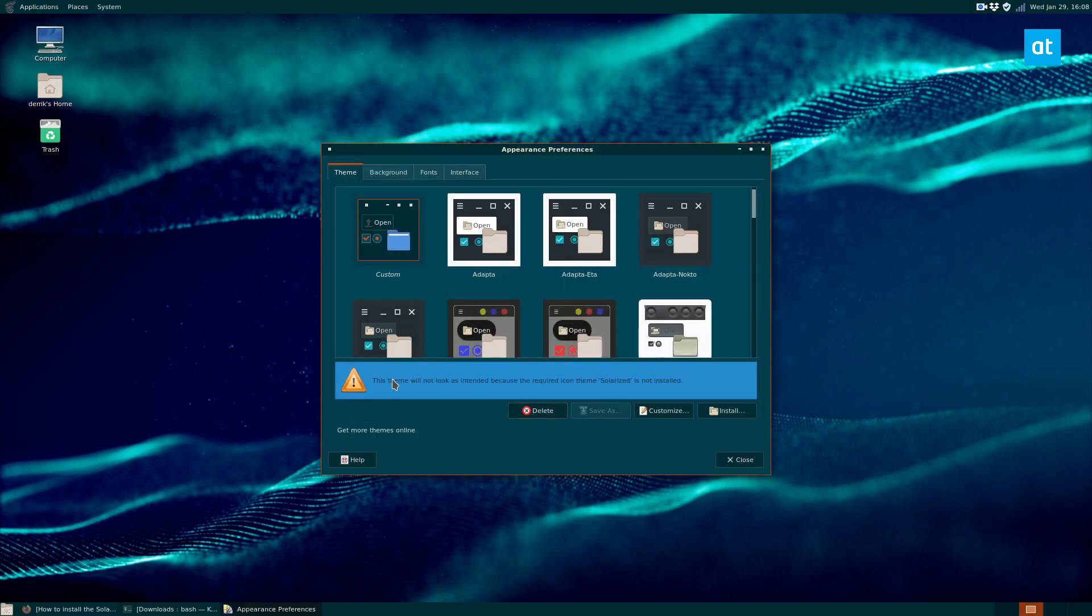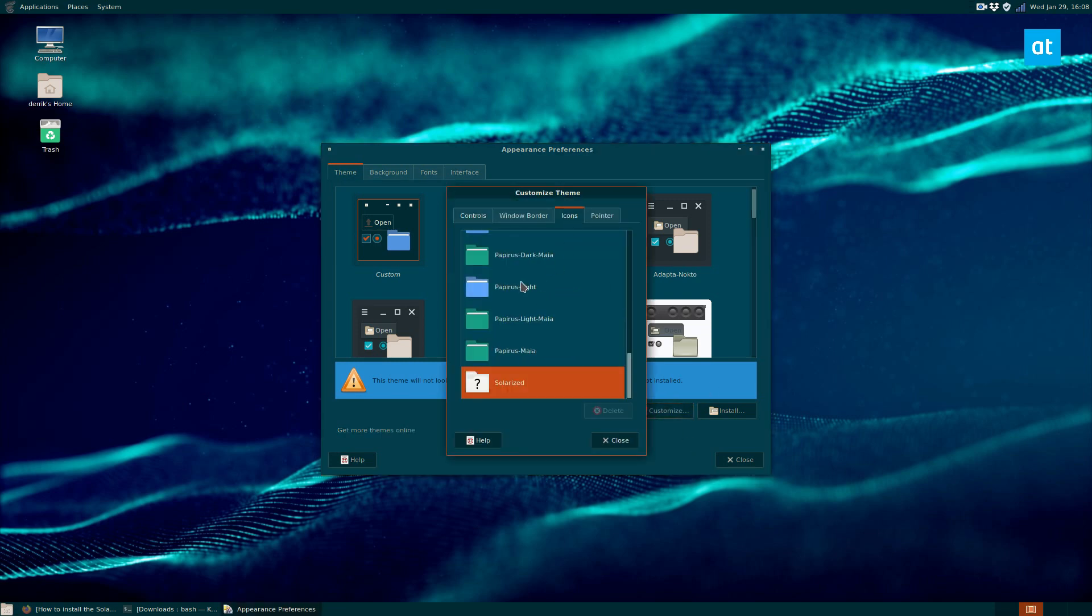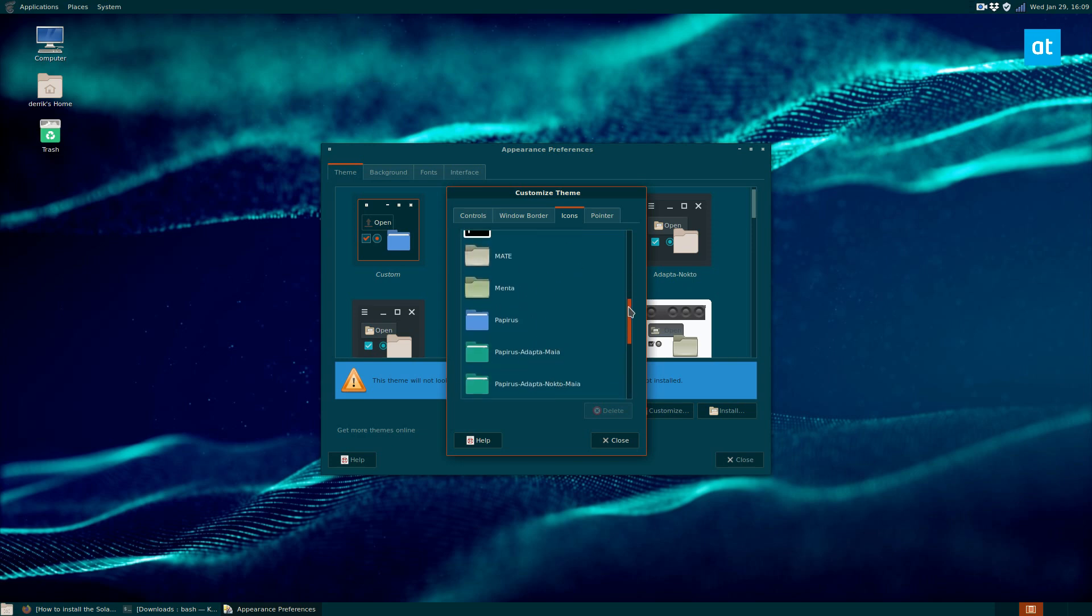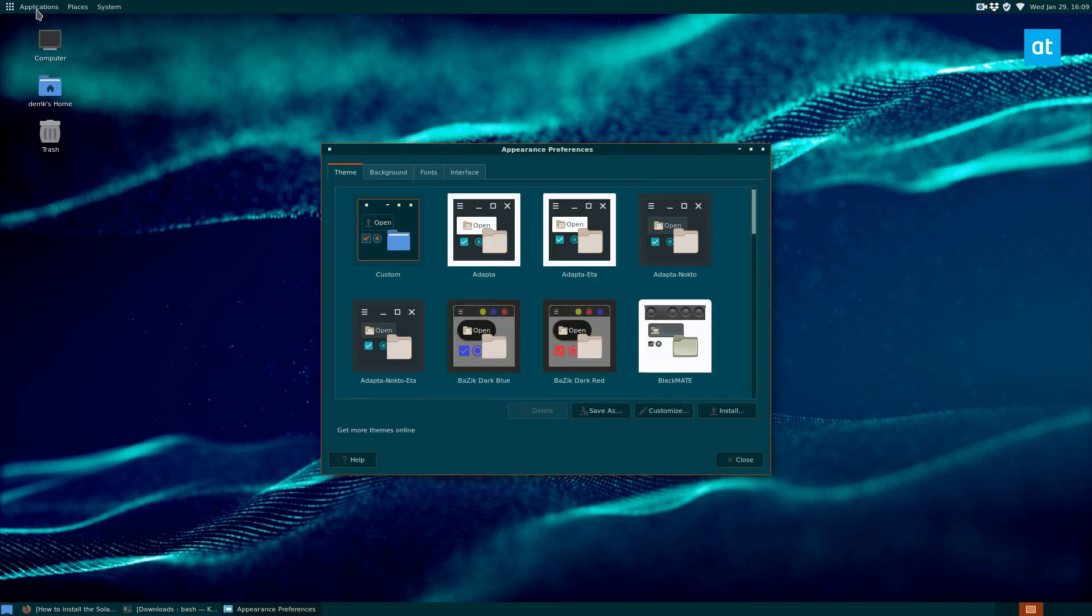Now it's telling me that it will not look as intended because the icon theme solarized is not installed. That's not a big deal. You can always just use your own icons. I don't really like the solarized icon theme regardless, so I'm going to go with Papyrus because that's what I always use.